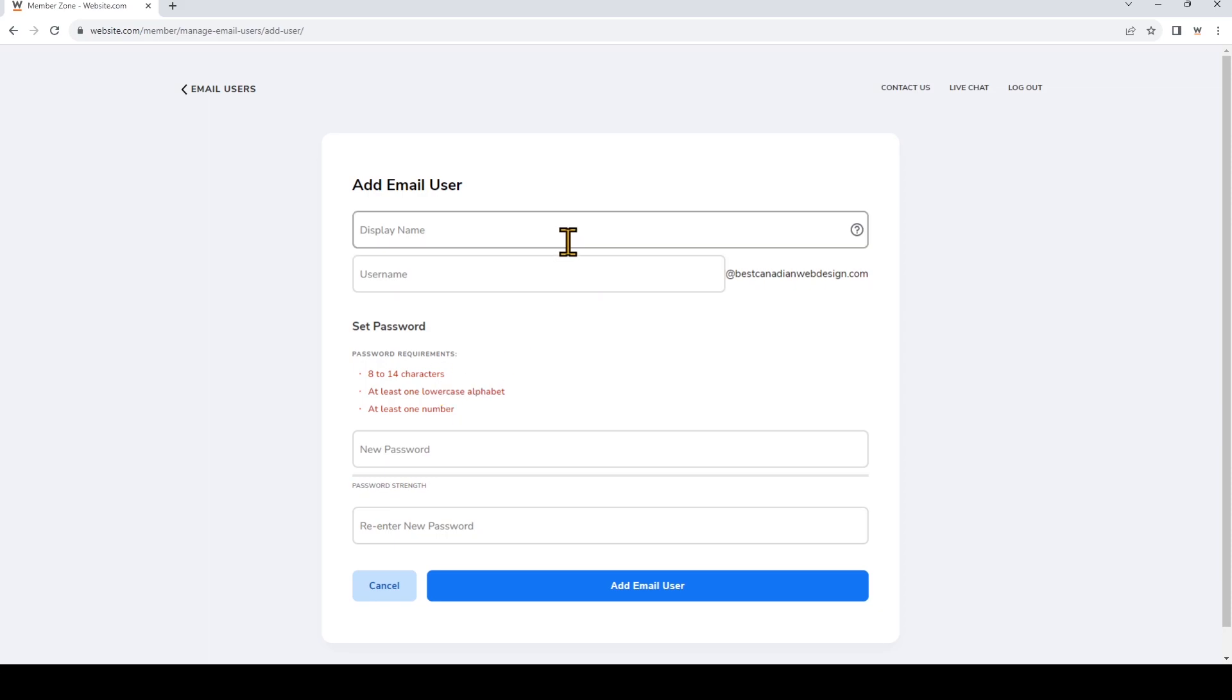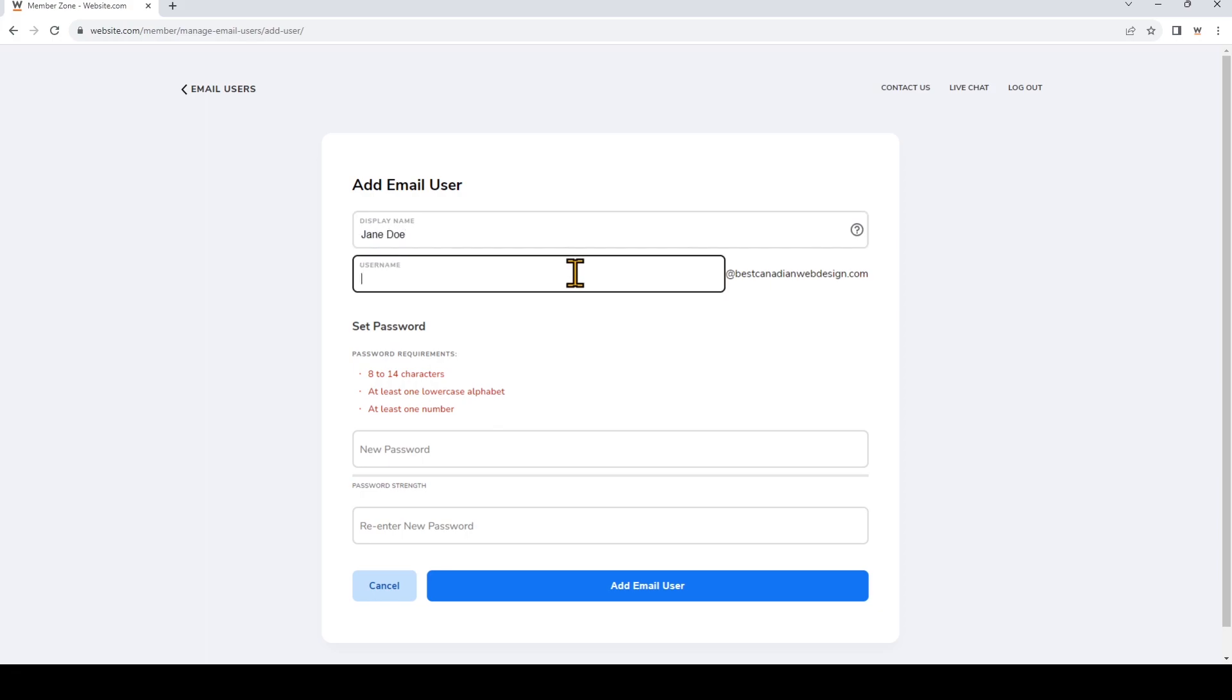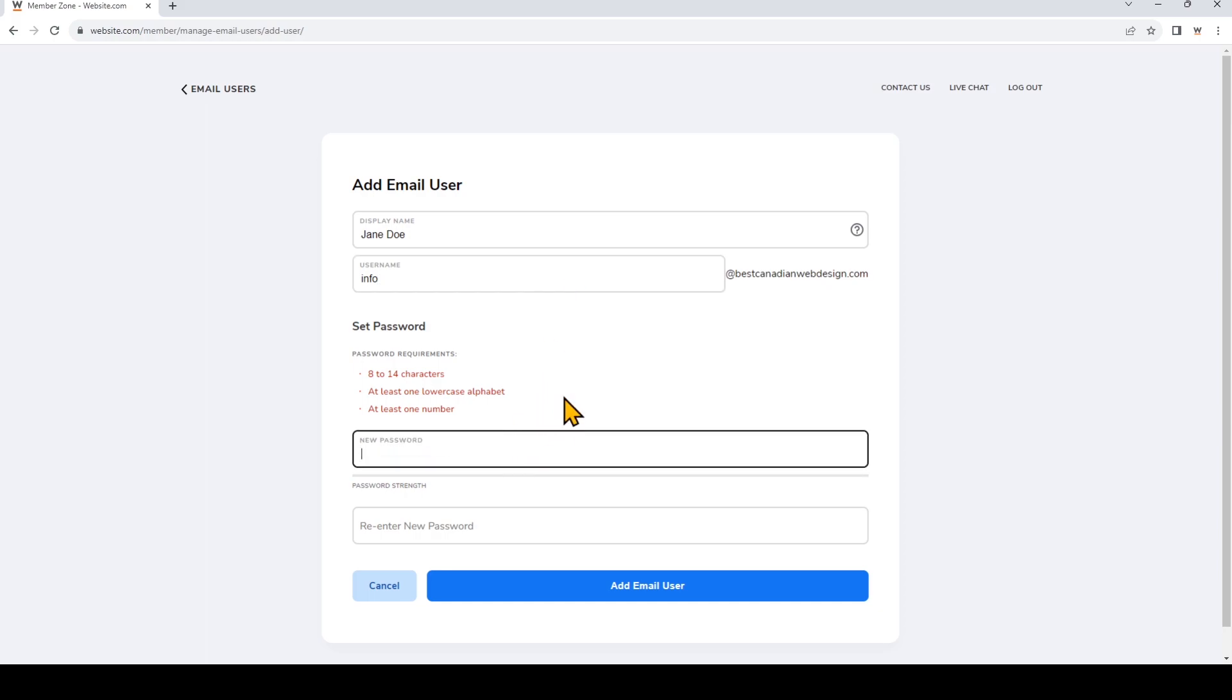The display name is the name that appears to recipients when they receive your email. The username will become the first portion of the email before the at sign. So I'm going to use info. And then for the password make sure you use letters and numbers to create a unique secure password.